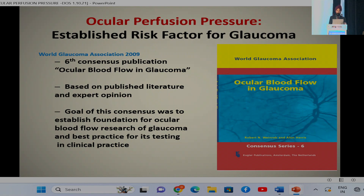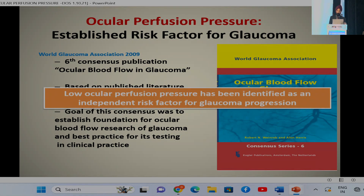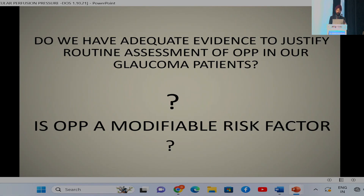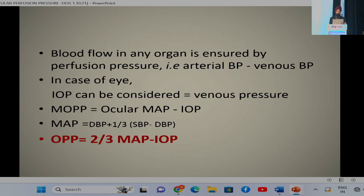The World Glaucoma Association 2009 consensus publication stressed that low OPP has been identified as an independent risk factor for glaucoma progression. Recent population-based studies have found low OPP to be a risk factor not only for the development but also for progression of glaucoma after reaching the target intraocular pressure.